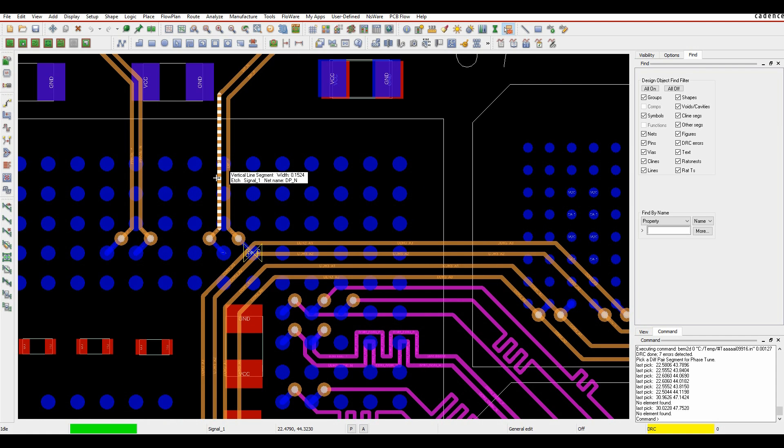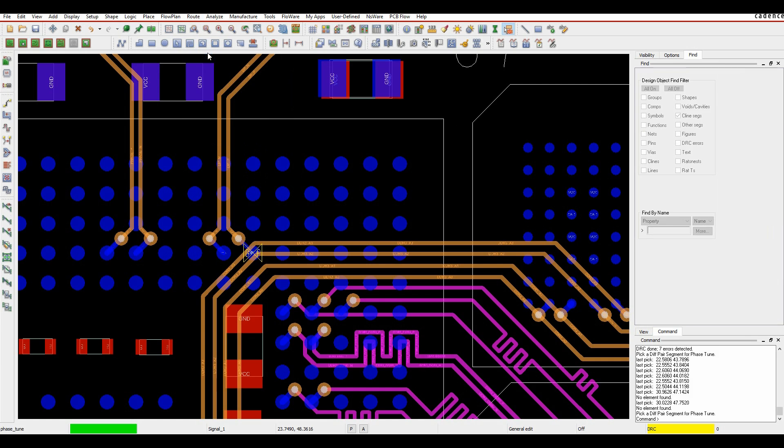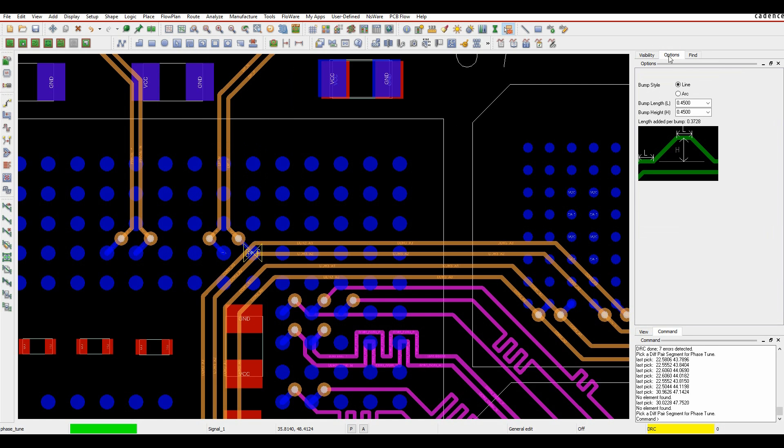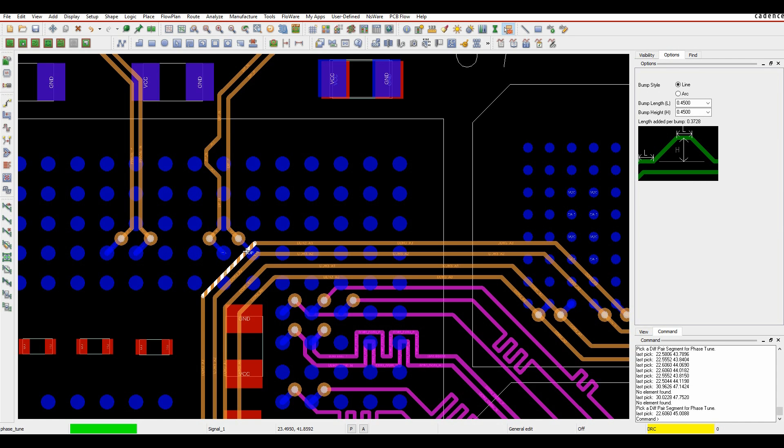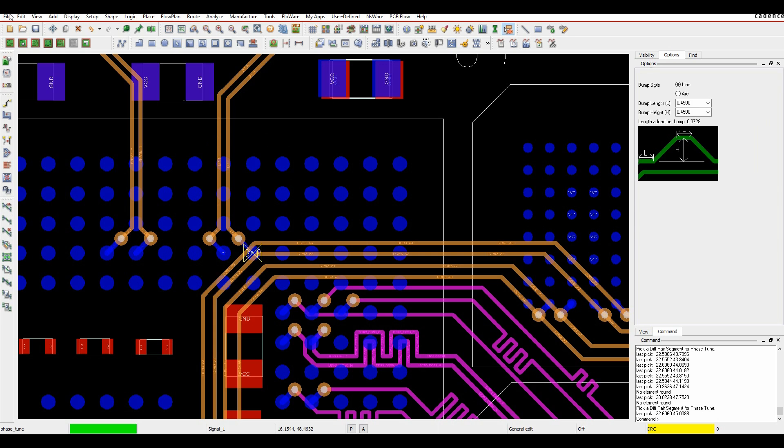So depending on the license level that we have gives me the different options. So if I was to use an Allegro based license, I could use the route phase tune option. We can look at options. We can specify the size of the bump that we need to do. And then I click on the trace, the DRC disappears. And that would then correct it.